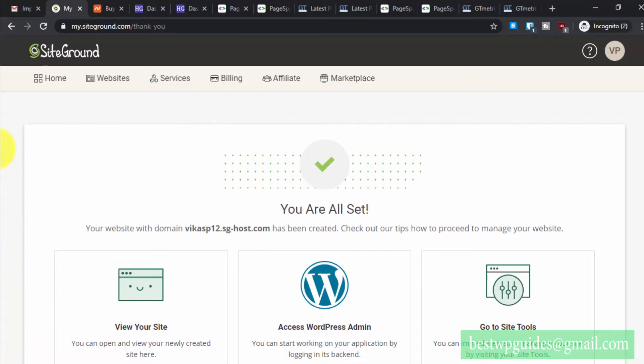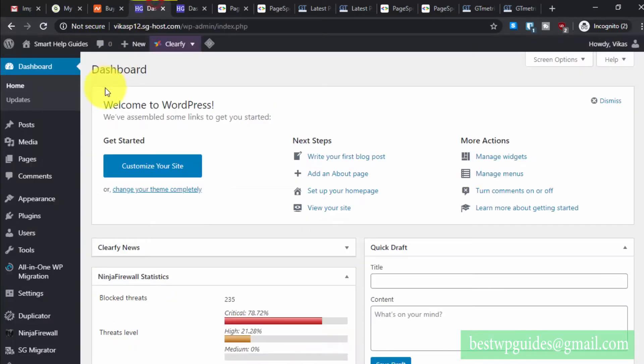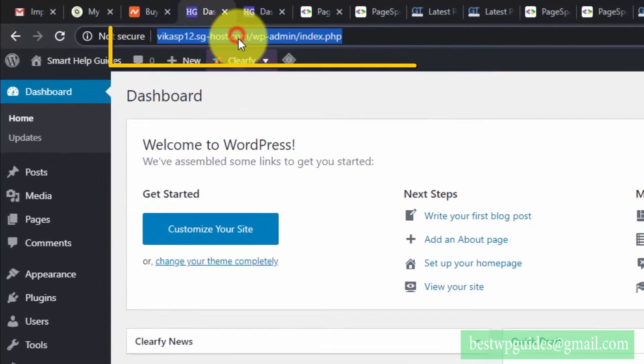Welcome back to part 2 of the migration tutorial. In the first part of this video, I showed you how to migrate and transfer all your files to the SiteGround server and make sure that everything is working on the temporary domain. Now in this video, I will show you how you can change the temporary domain to the permanent domain.